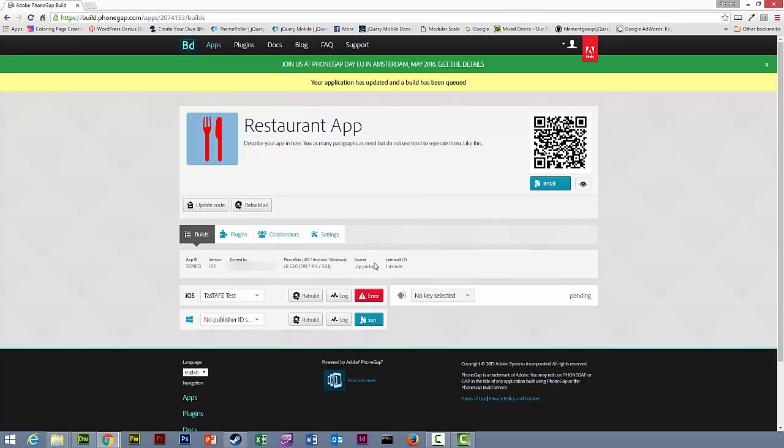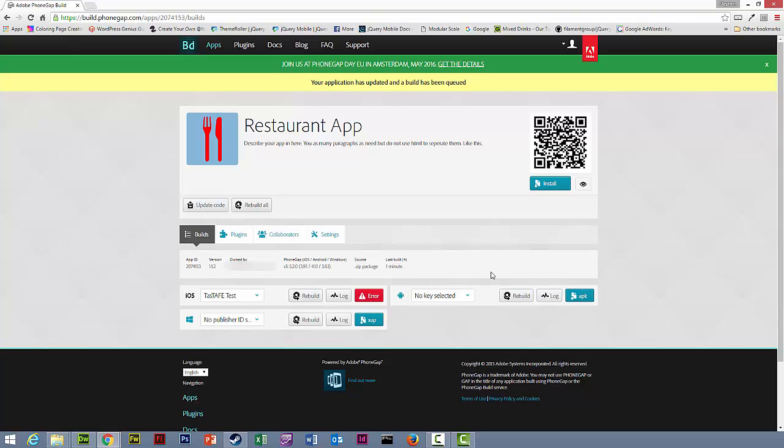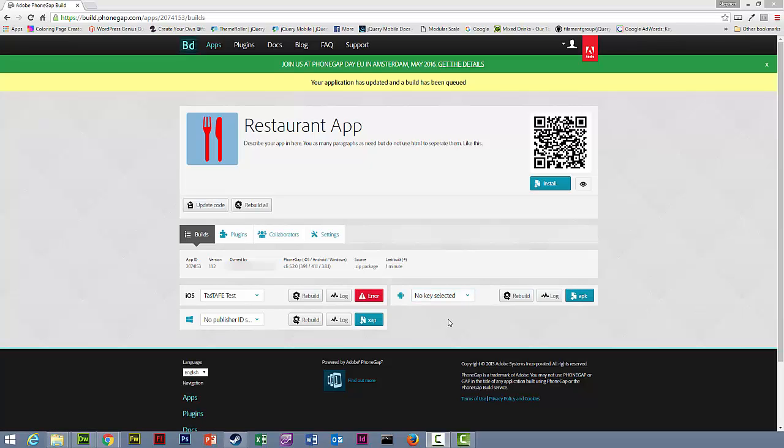Ignore the error that's given on the iOS at the moment. The PhoneGap build servers are having an issue with iOS. It should be fixed up later today. But for you this will be a blue button, and now you'll be able to download the app onto your test devices and see the icons and splash screens at work.